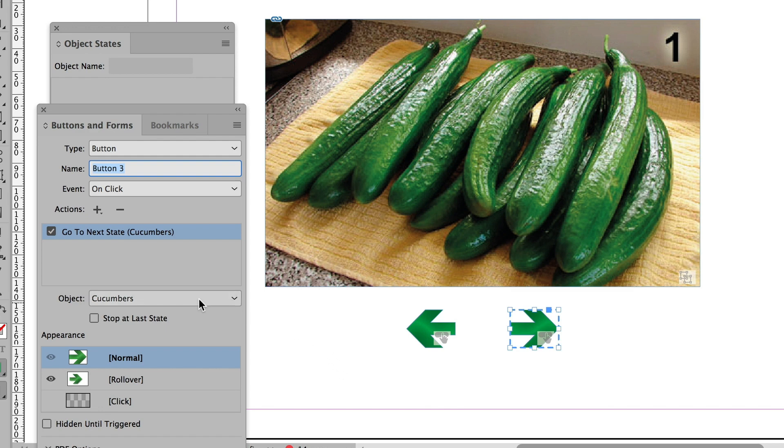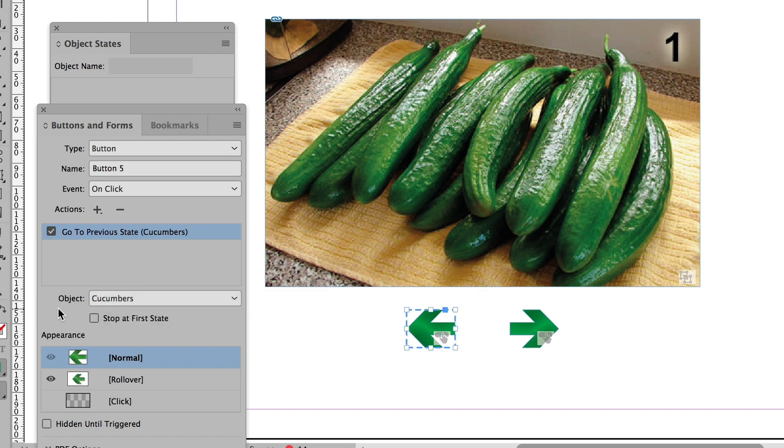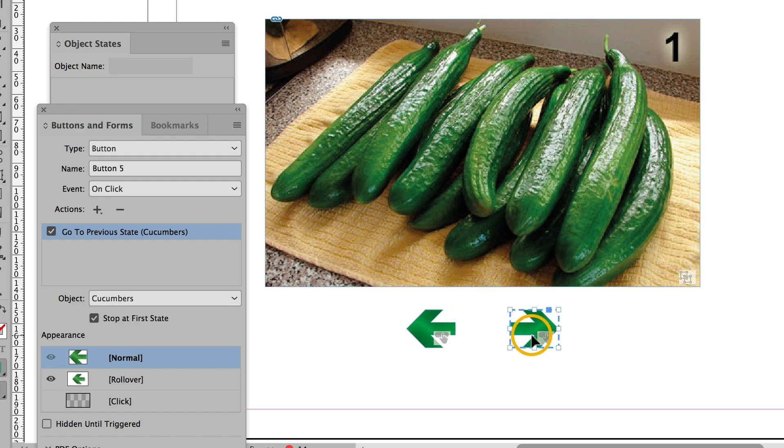I didn't need to tell it what object it was referring to because there is only one such interactive object on the page. And it's found the one that I wanted it to find. What I could say is stop at first state, stop at last state. So it won't keep on looping through.